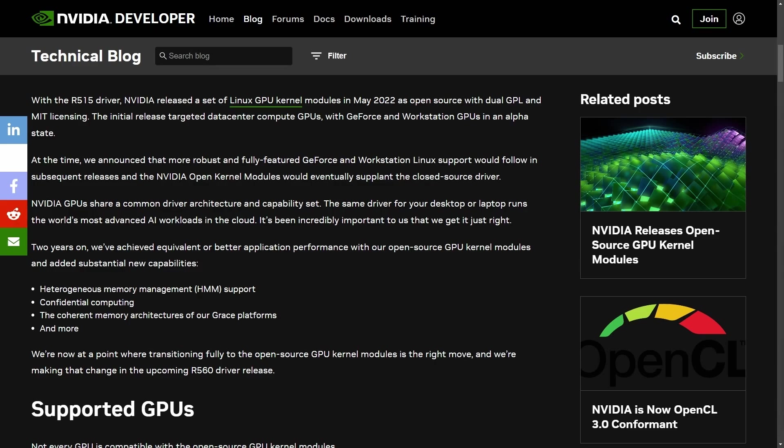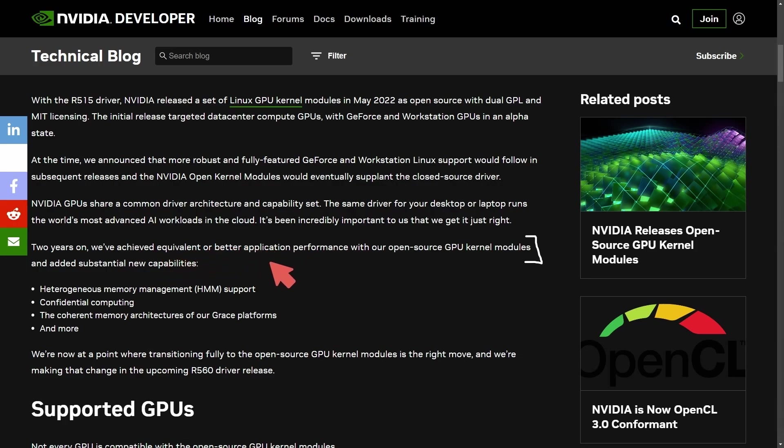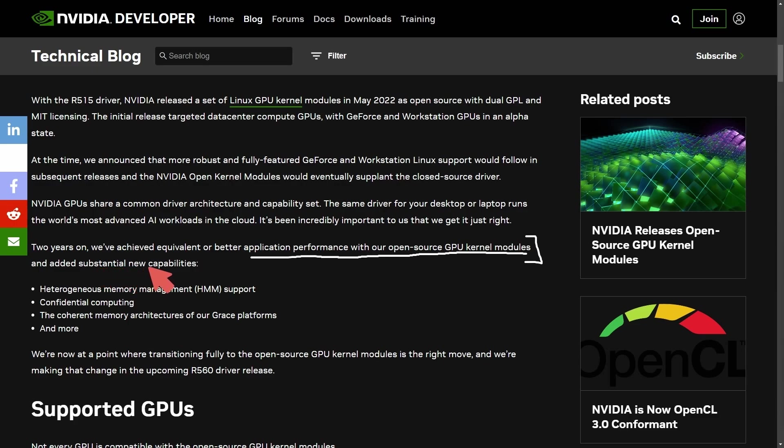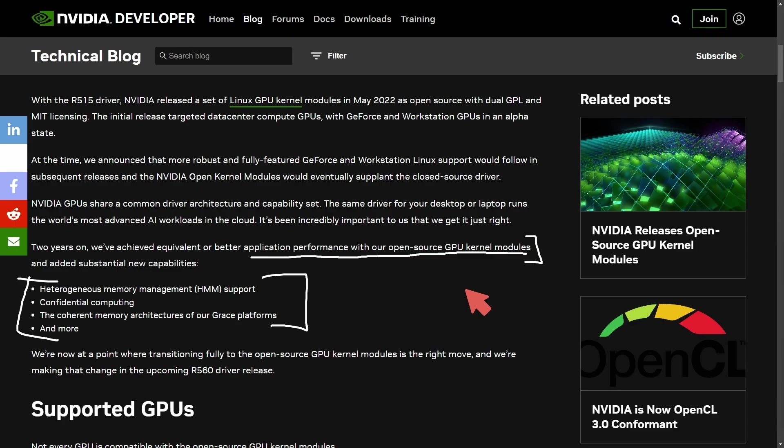But either way, what I want to talk about that I'm particularly interested about is this section right here. Two years on, we've achieved equivalent or better application performance with our open source GPU kernel modules and added substantial new capabilities. So what they're saying to us is that they believe they are on par with the current open source NVIDIA graphics modules, and they've even added a little bit extra to it.